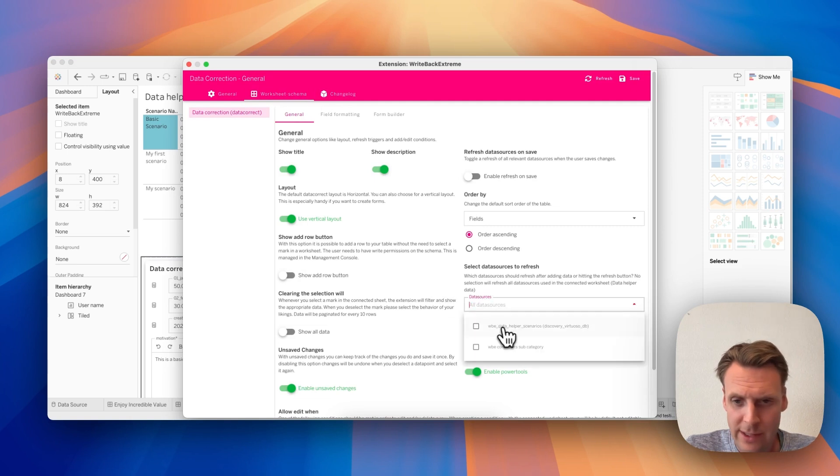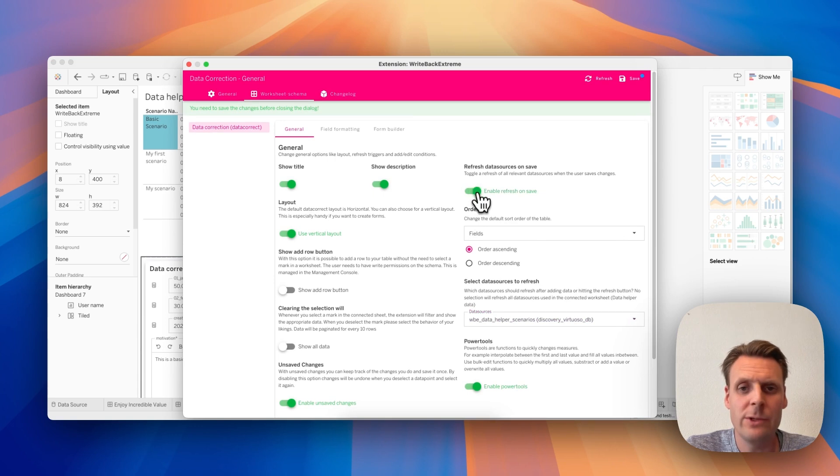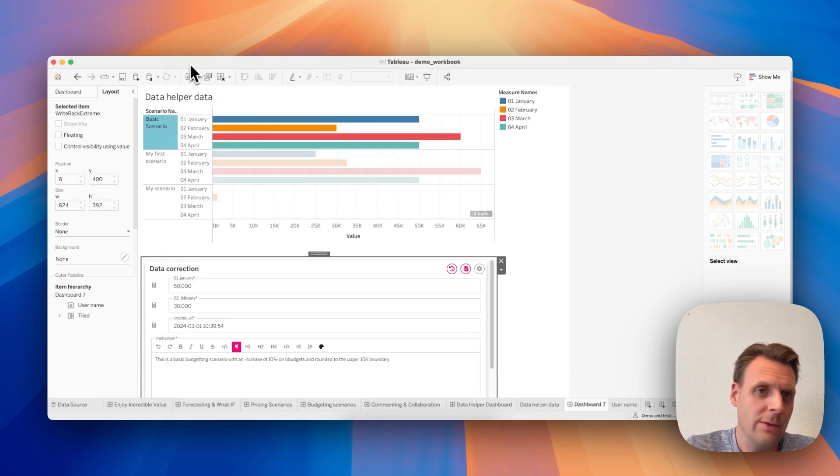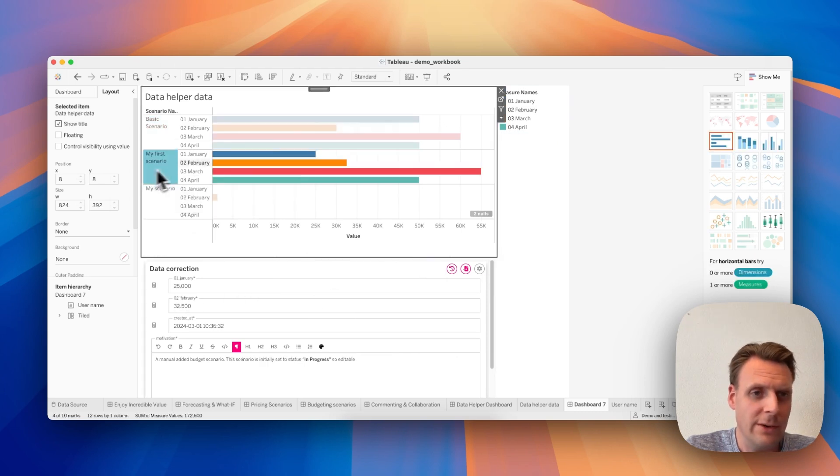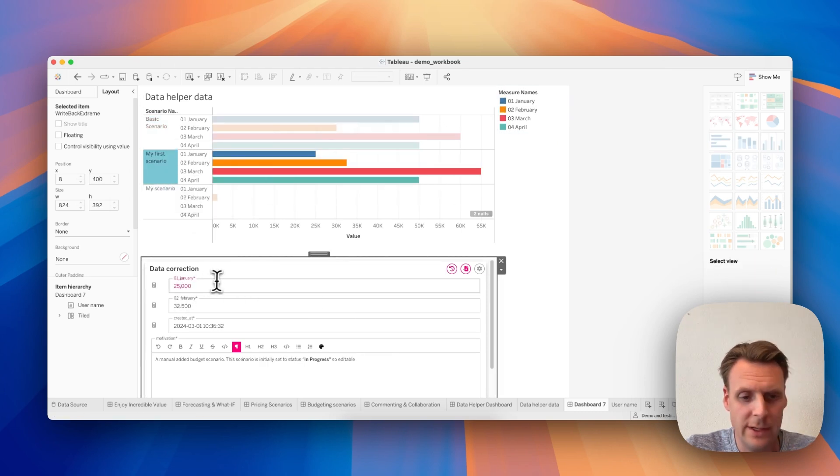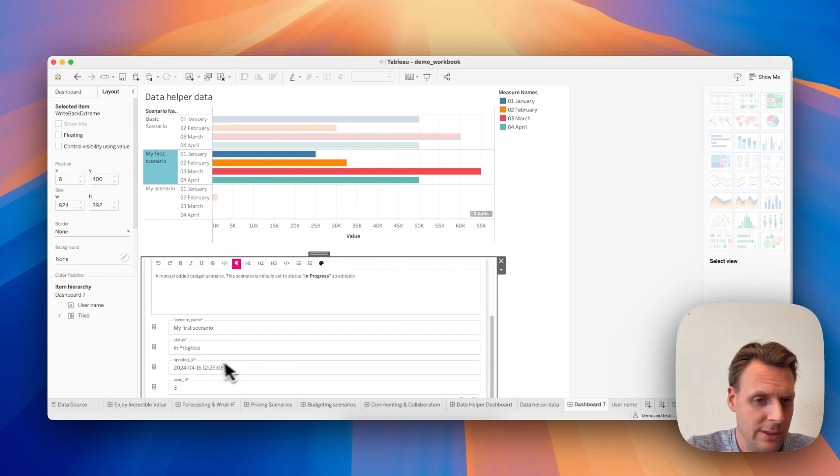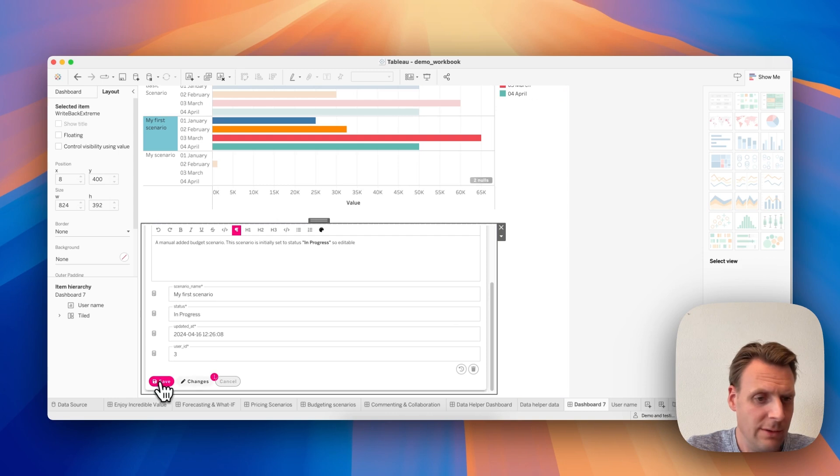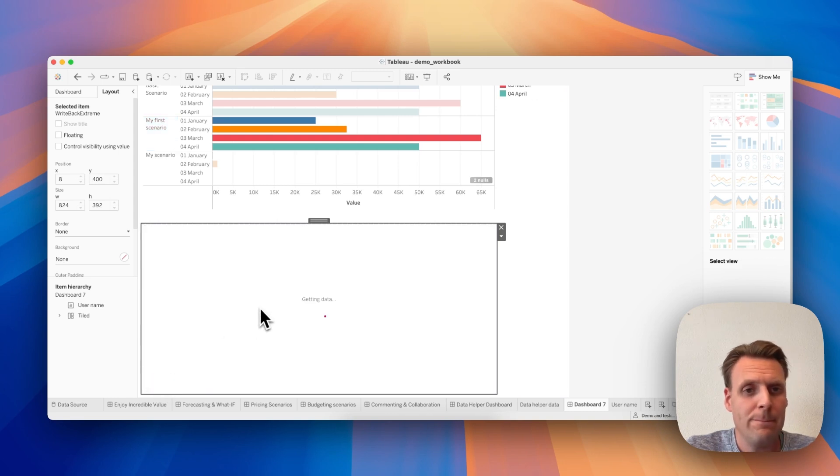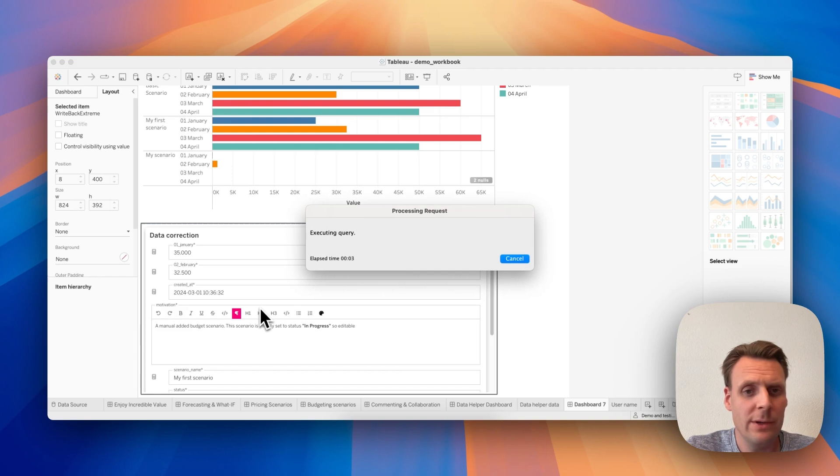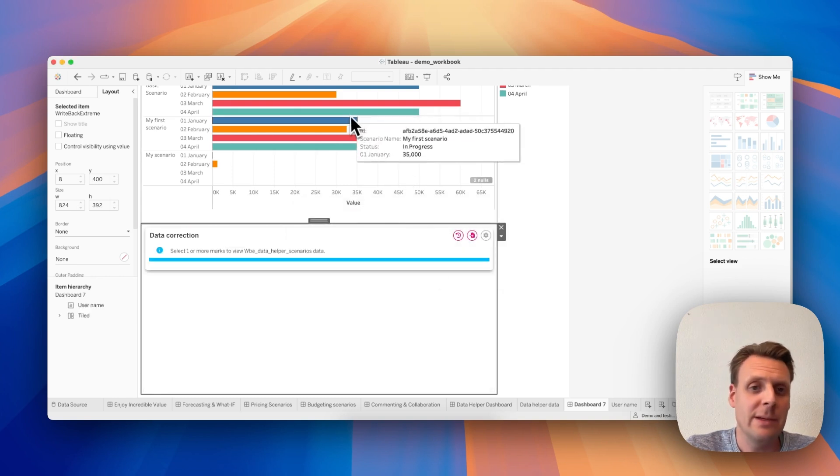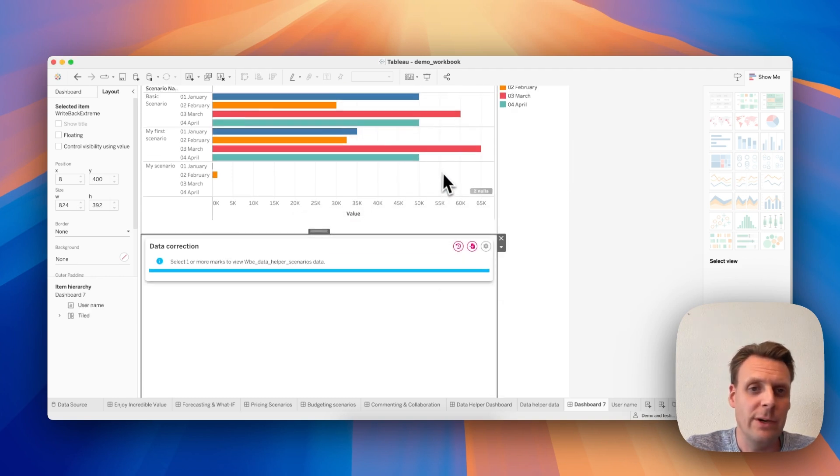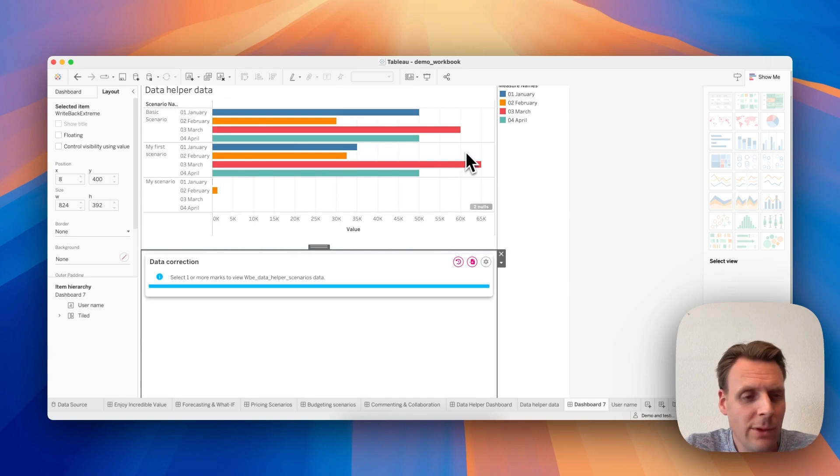So here on Worksheet Schema, we can say the data sources of this schema should be refreshed, and we want it to refresh on save. So here we do Save, and let's say for this scenario we want January to be 235,000, and let's hit Save. Then the data will restore and Tableau will refresh the sheet. So that's an example of data correction in Writeback Extreme.